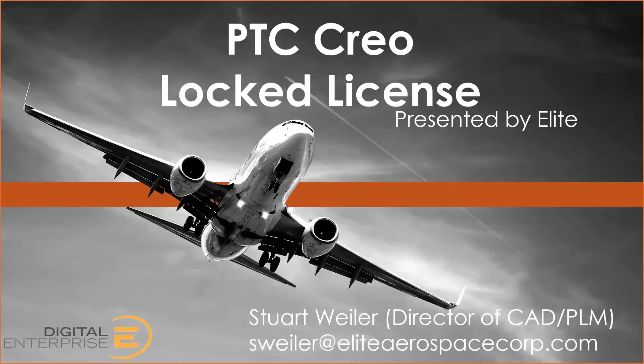A node locked license is a license that's assigned to an individual computer, as opposed to a floating license, which is on a server and can be pulled from any computer that accesses it.